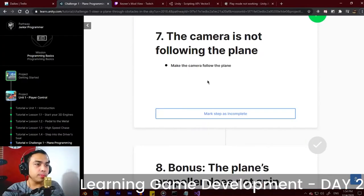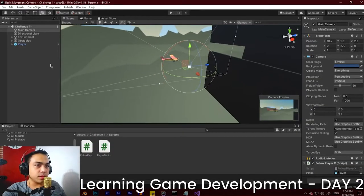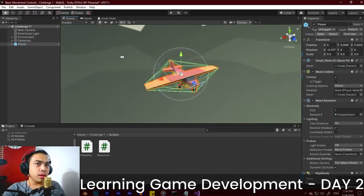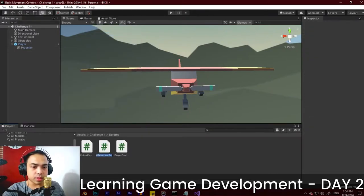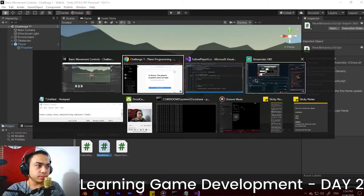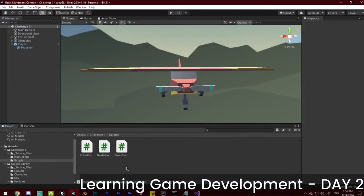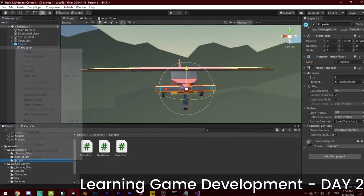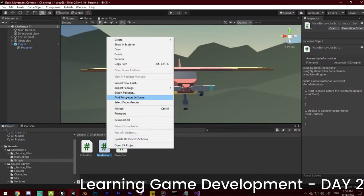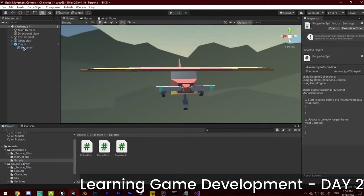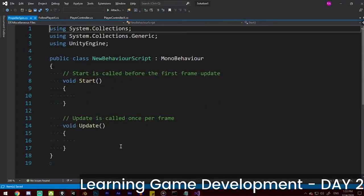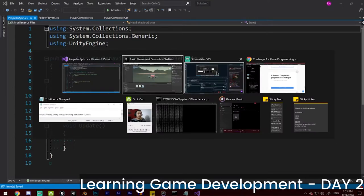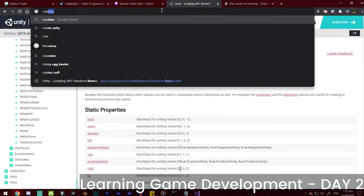Now we're going to attempt the bonus challenge: the plane's propeller does not spin. Go to the plane, press F to focus on it, and view the propeller. Click on the propeller and we're going to make a script for it. Create a C# script in the Scripts folder. Click on the propeller, add this script, and we're going to code the rotation of the propeller. Let's study first how to rotate the propeller.